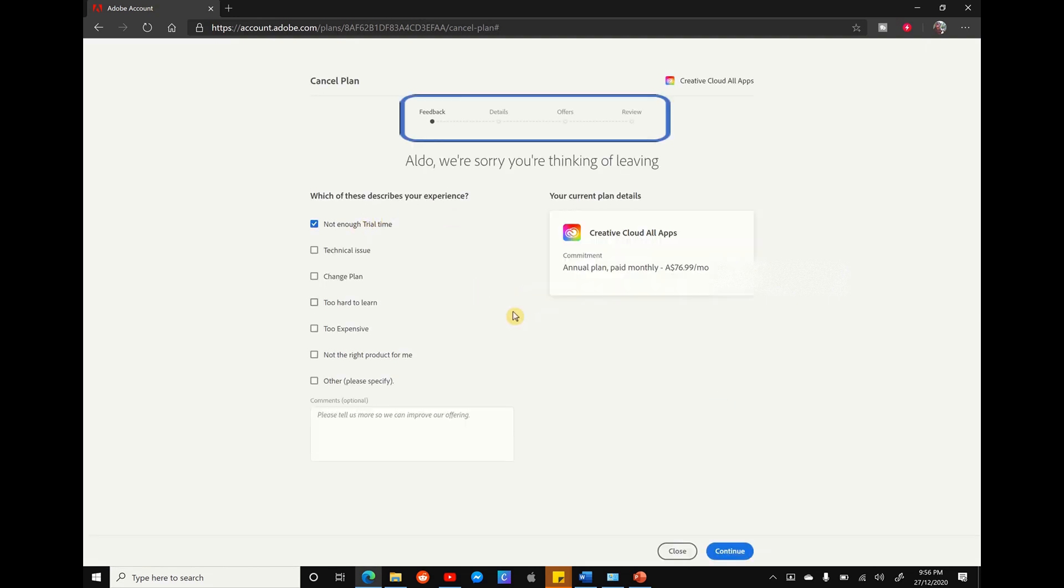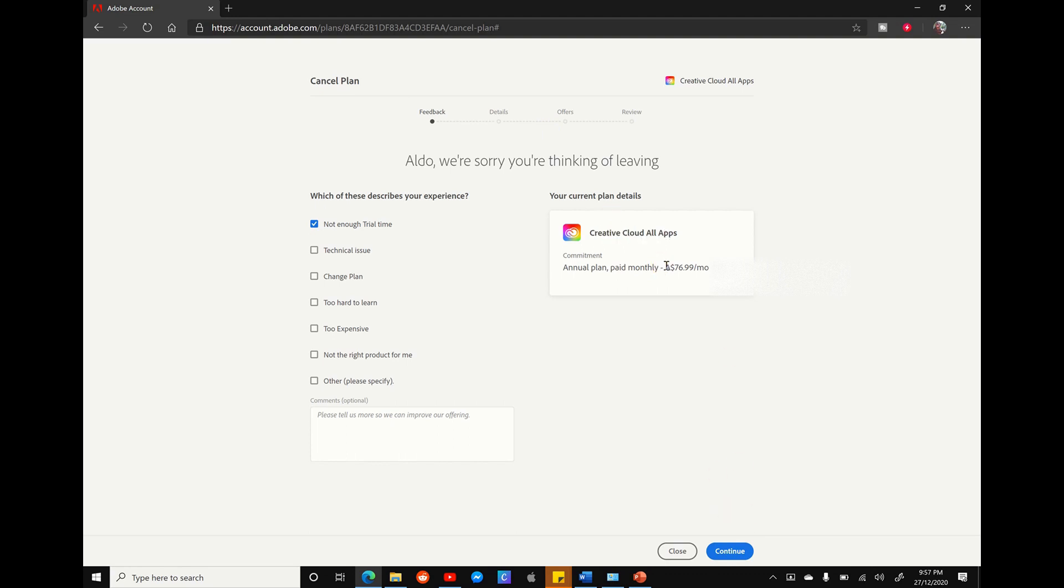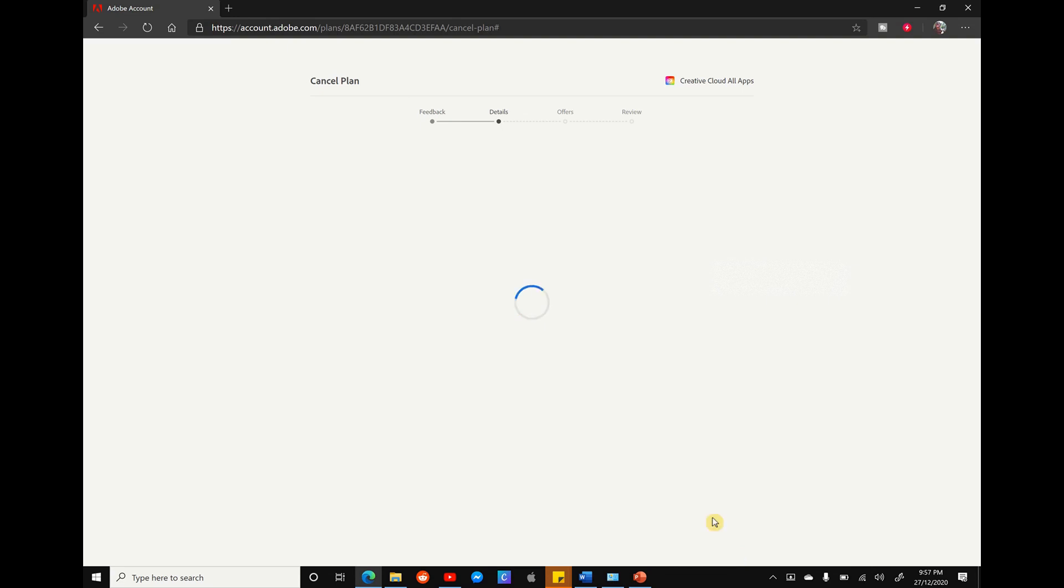We're currently on the feedback page, which is asking us why we want to cancel our subscription, and it's also confirming that we're currently on the $76.99 a month Creative Cloud plan. For feedback, I'm just going to select there's not enough time to trial and hit continue.